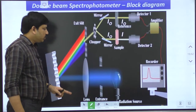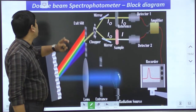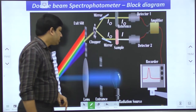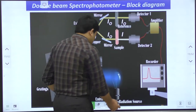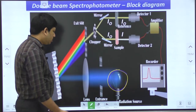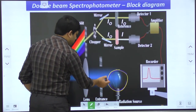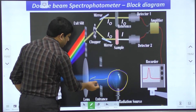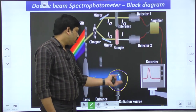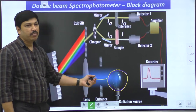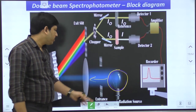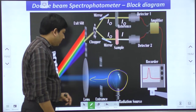The other technique is called the double beam spectrophotometer. In this case, we also start with a light source that generates the corresponding radiation. Depending on the light source — tungsten filament lamp for greater than 375 nm, or hydrogen/deuterium lamp for less than 375 nm — the appropriate UV or visible radiation is produced.